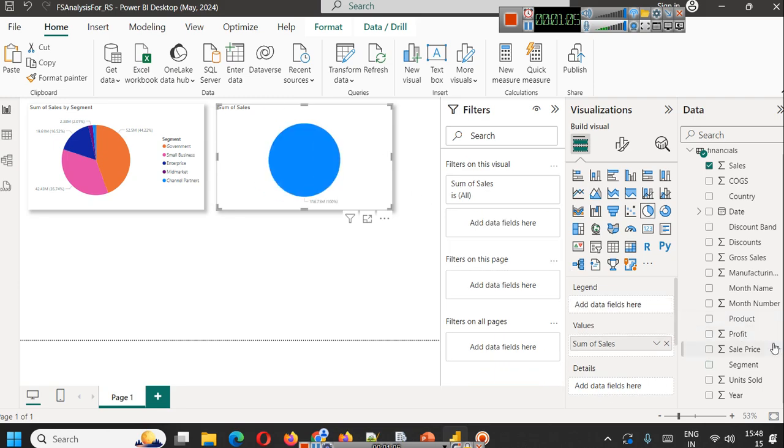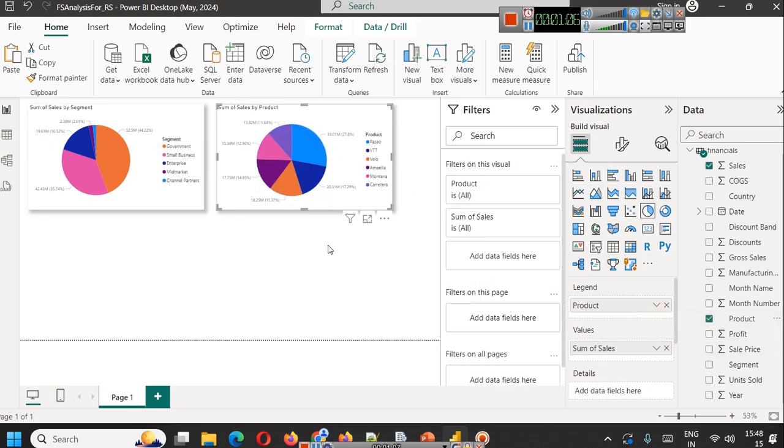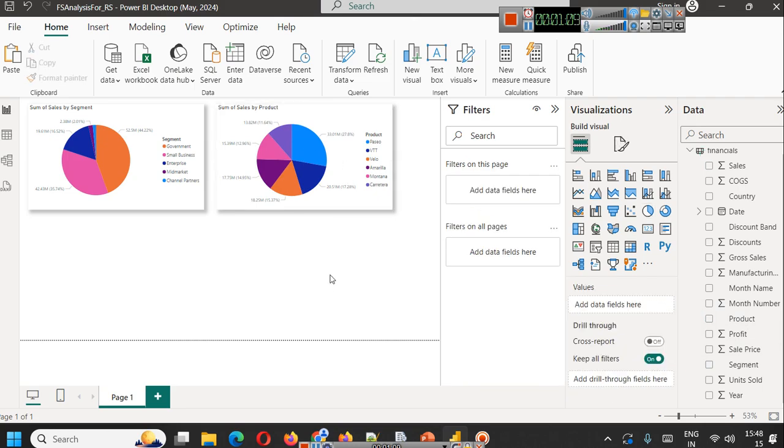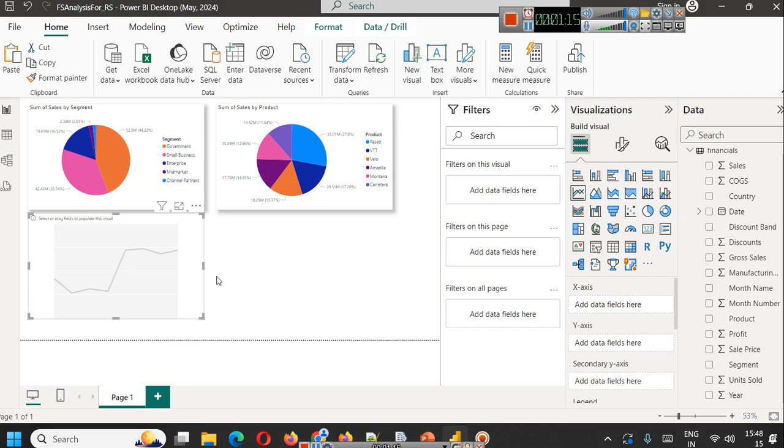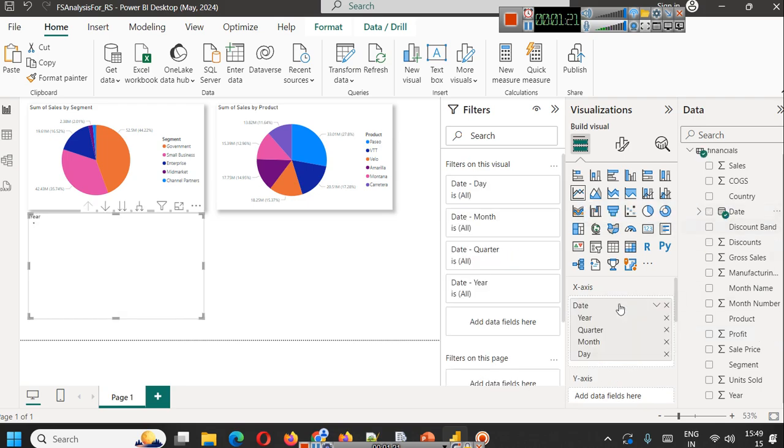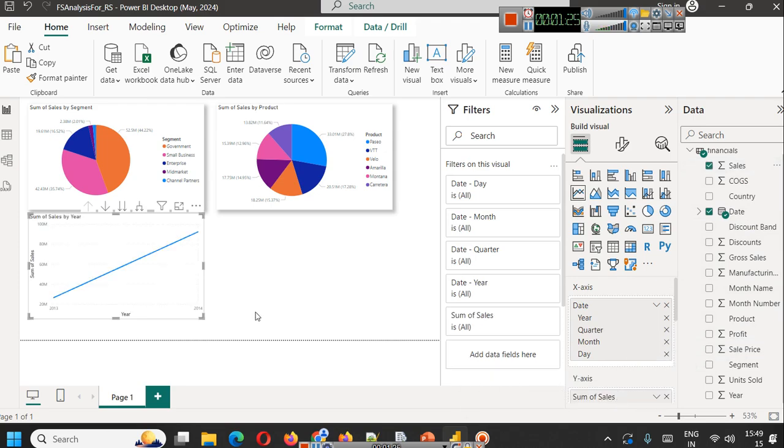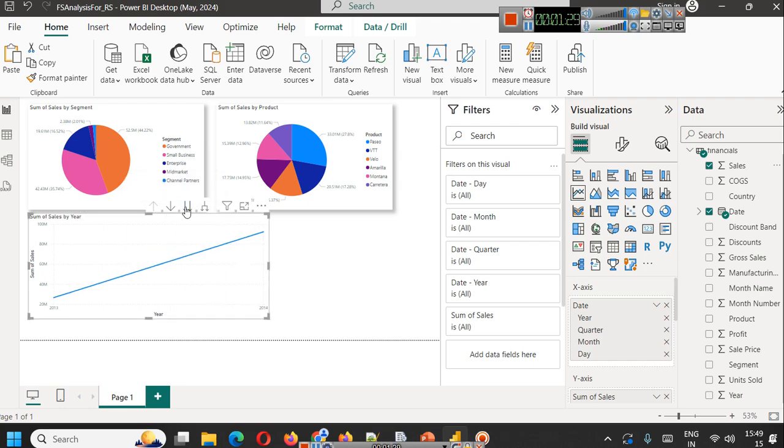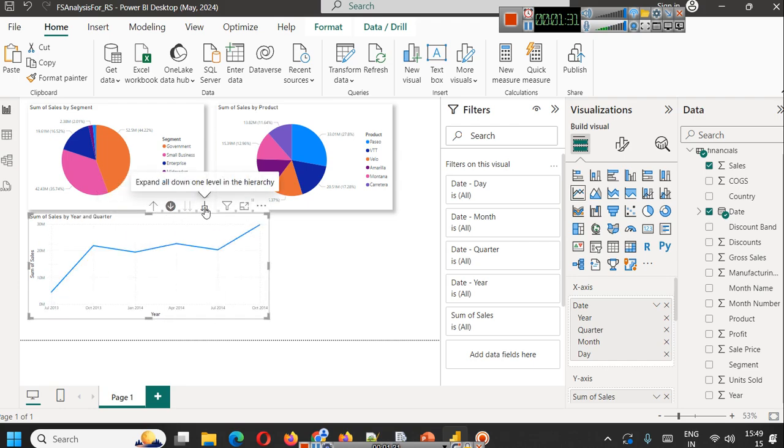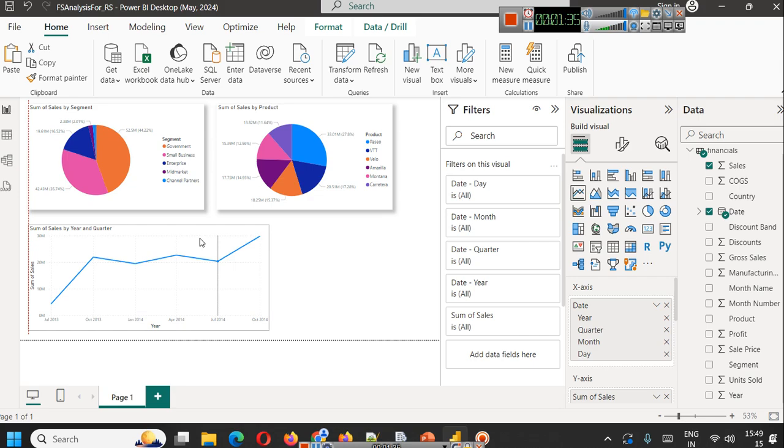Let's say we want to show product-wise sales also. From here we will remove segment and drag product - this will show us product-wise sales. You can create your advanced dashboards also. We can bring a line chart and select date on the x-axis and sales on the y-axis. Here we will simply click and drill through so we can see sum of sales by year and quarter.